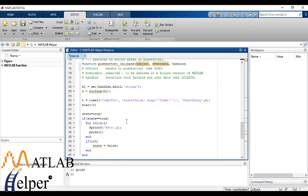So if state is true, then we will pause. We will get into loop and pause for one second for every iteration it makes until the value we have entered, that is n.